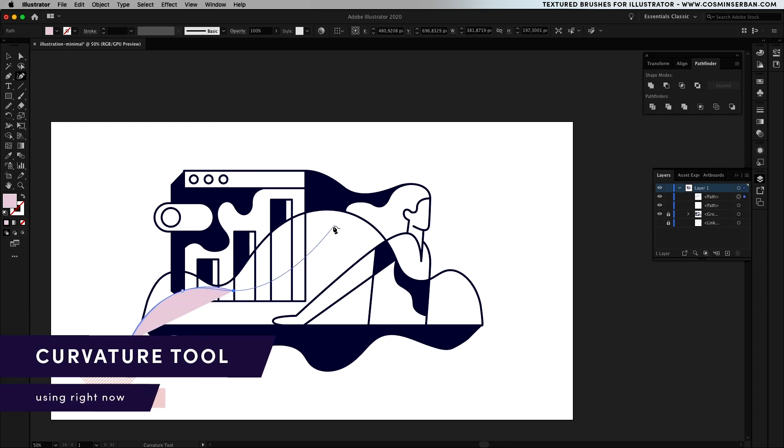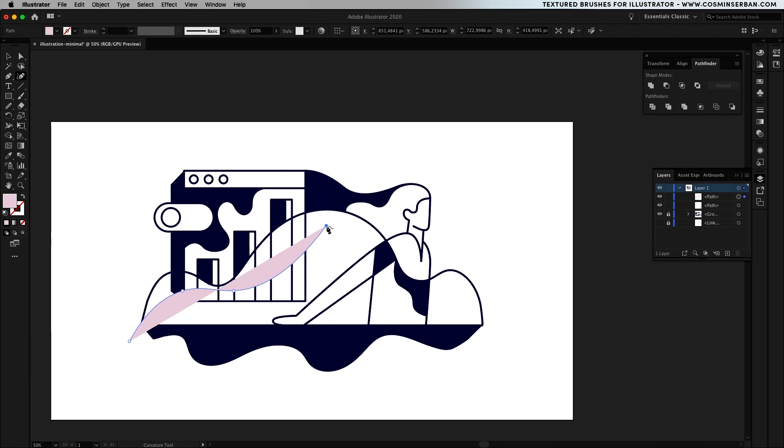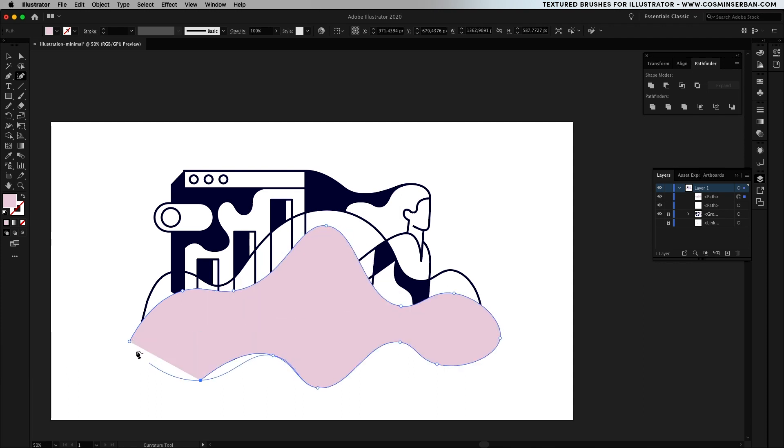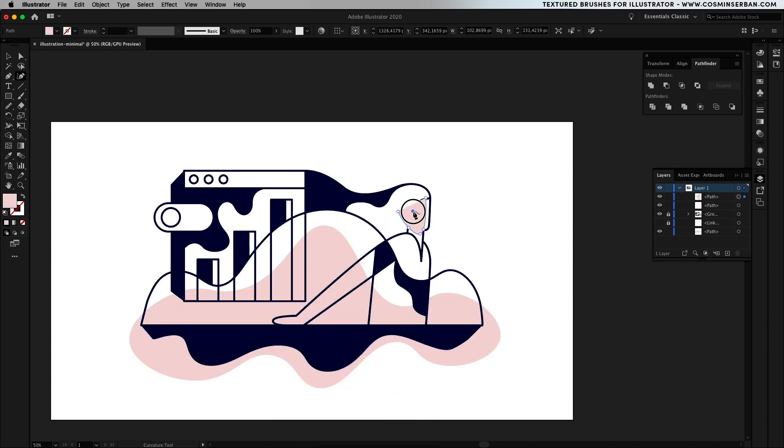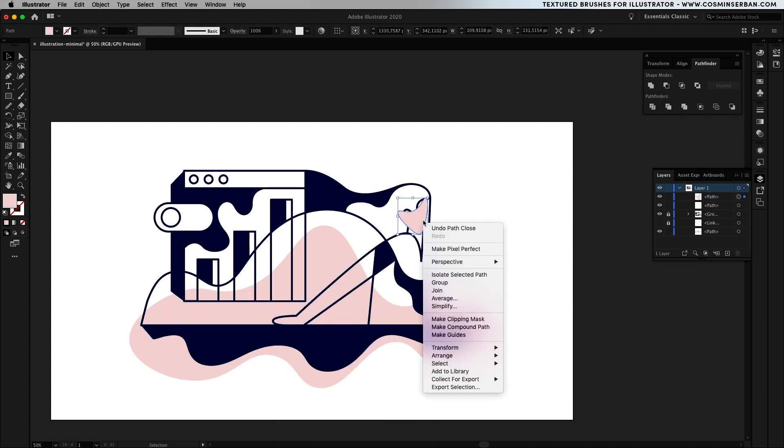Apply a dark violet blue shade and then we can add an accent color to the composition using the curvature tool. I'm going for a pale pink at first but we'll switch it with pale orange and send it behind the main shapes.